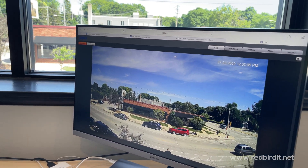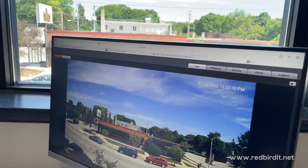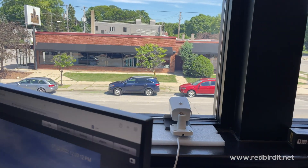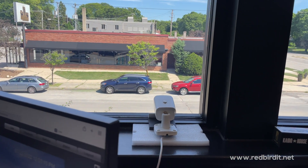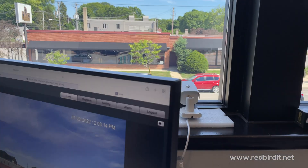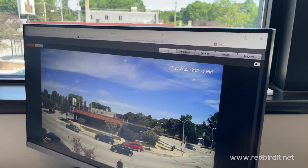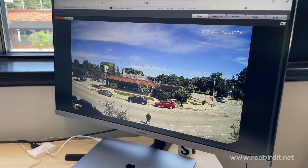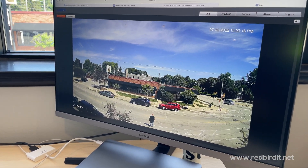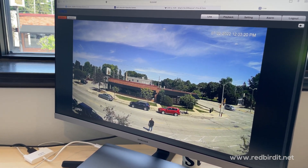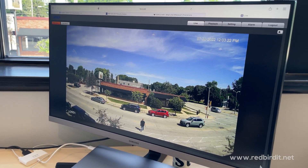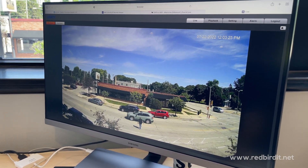Now we do have some blackness in the right-hand corner and on the left. That blackness is because the camera is not mounted — it's actually sitting on our windowsill here in the office, which is why you see those little black spots.